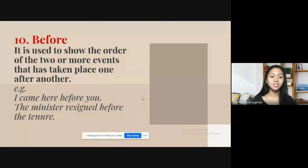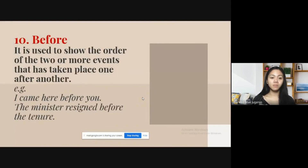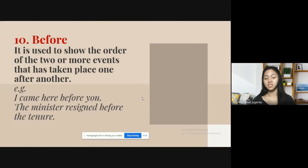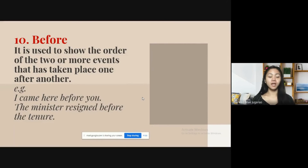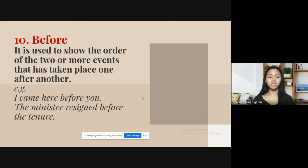The last preposition is 'before,' and it is used to show the order of two or more events that have taken place one after another — for example, 'I came here before you,' or 'The minister resigned before the tenure.'